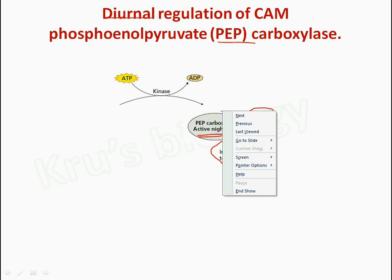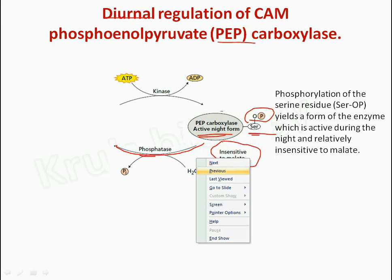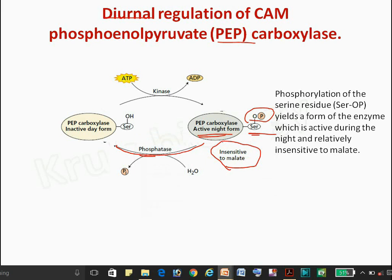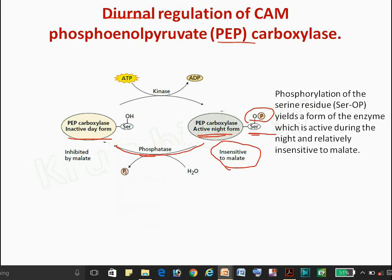In the night condition, the enzyme is insensitive to malate, even though malate is present. In the day condition, a phosphatase enzyme removes the phosphate and converts PEP carboxylase into the inactive form. This inactive form is inhibited by malate.